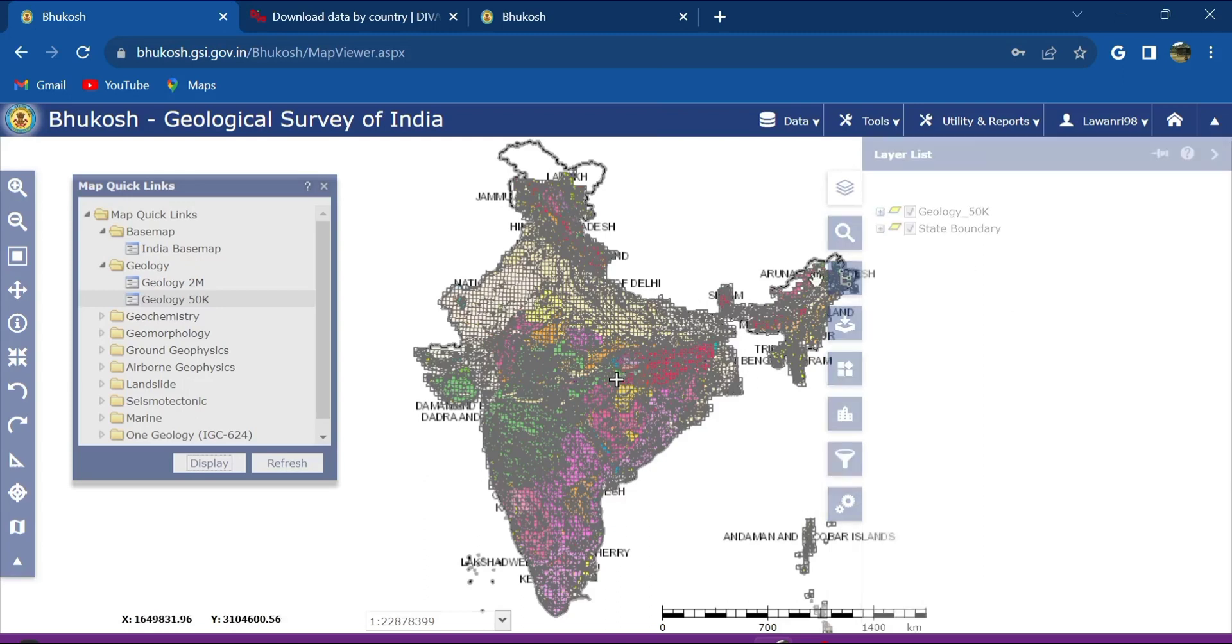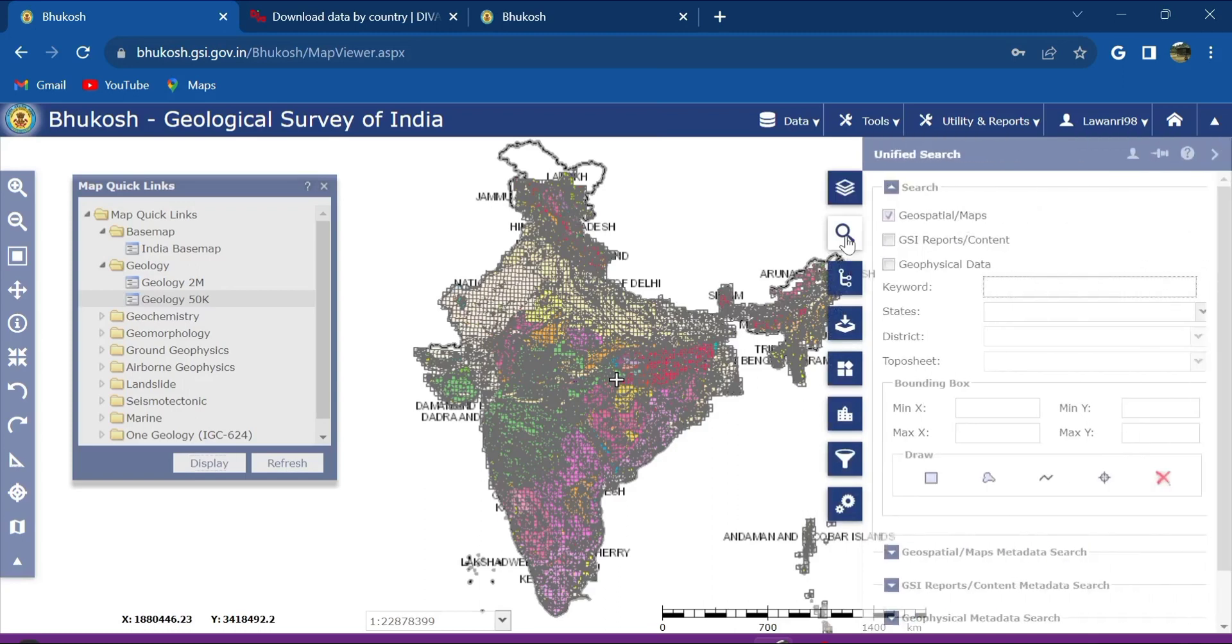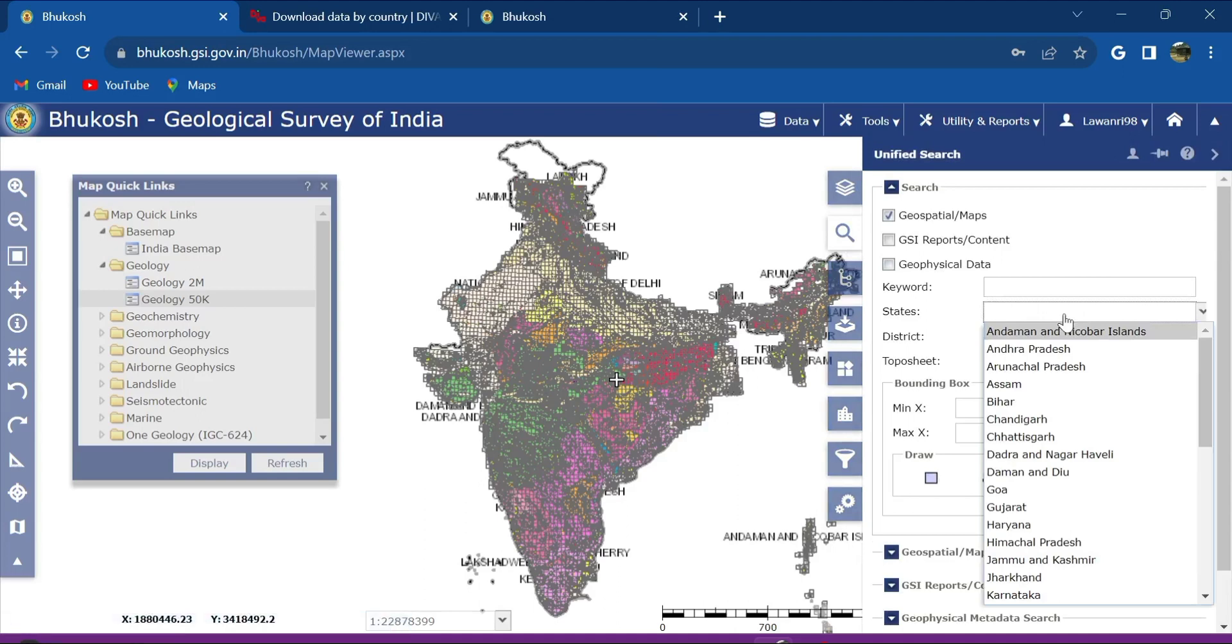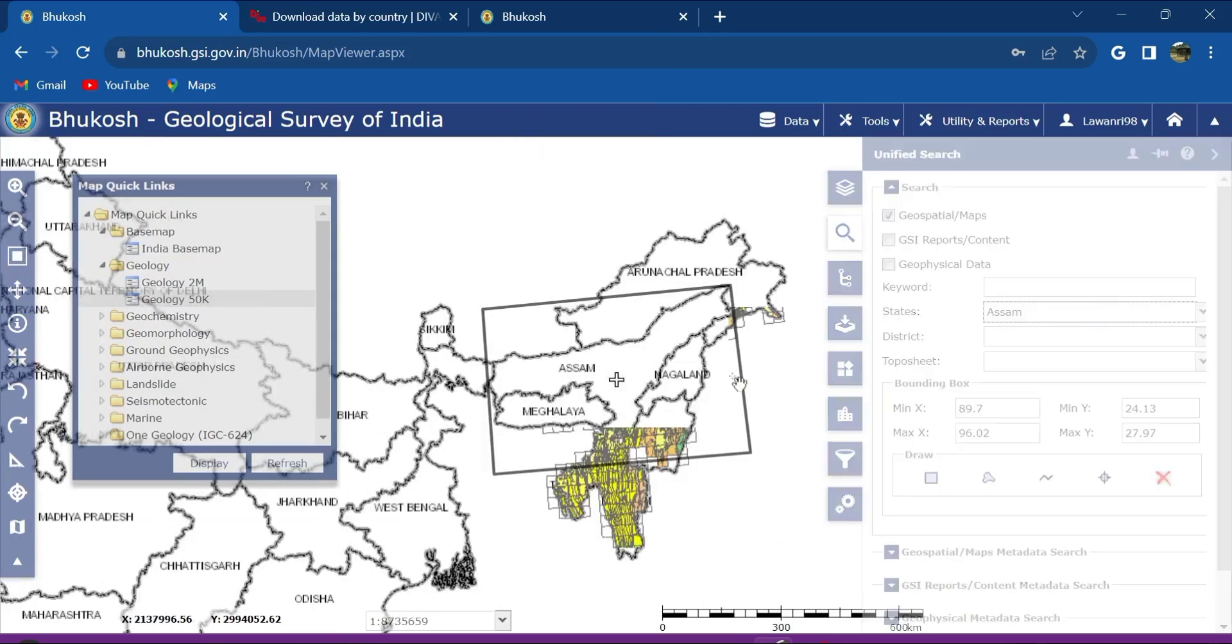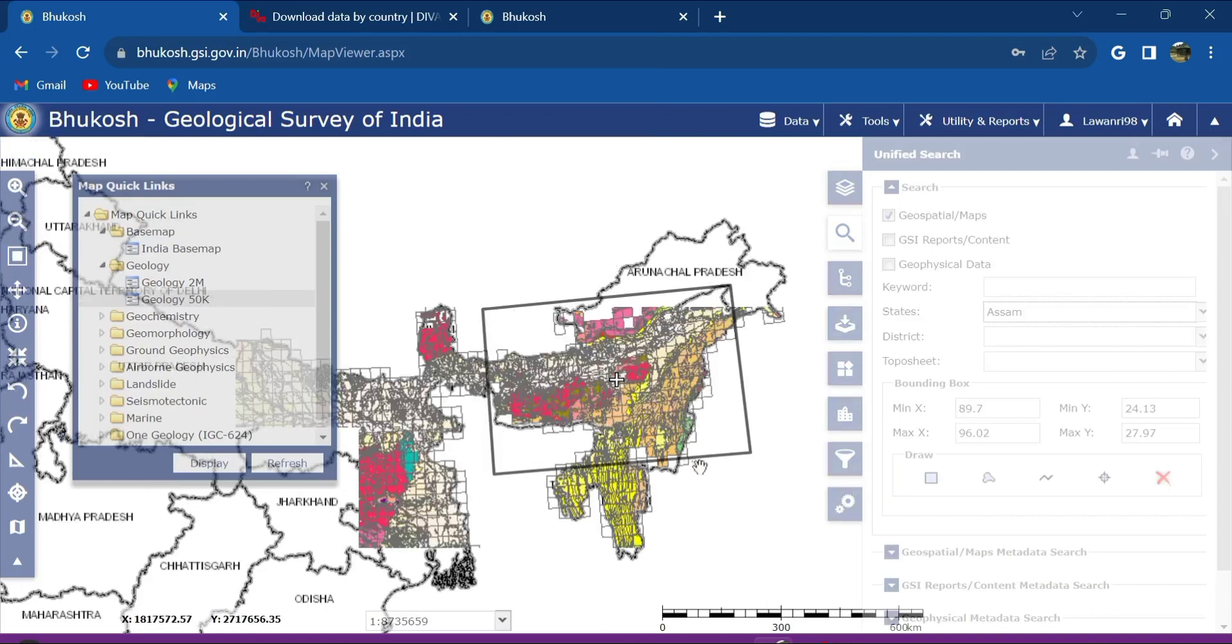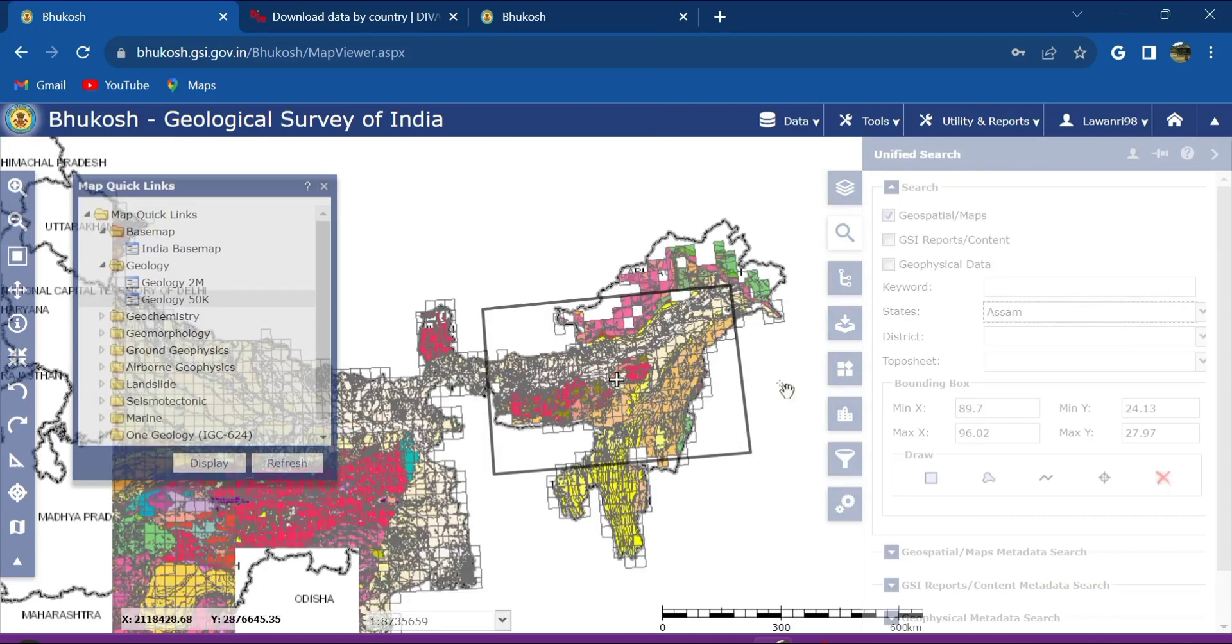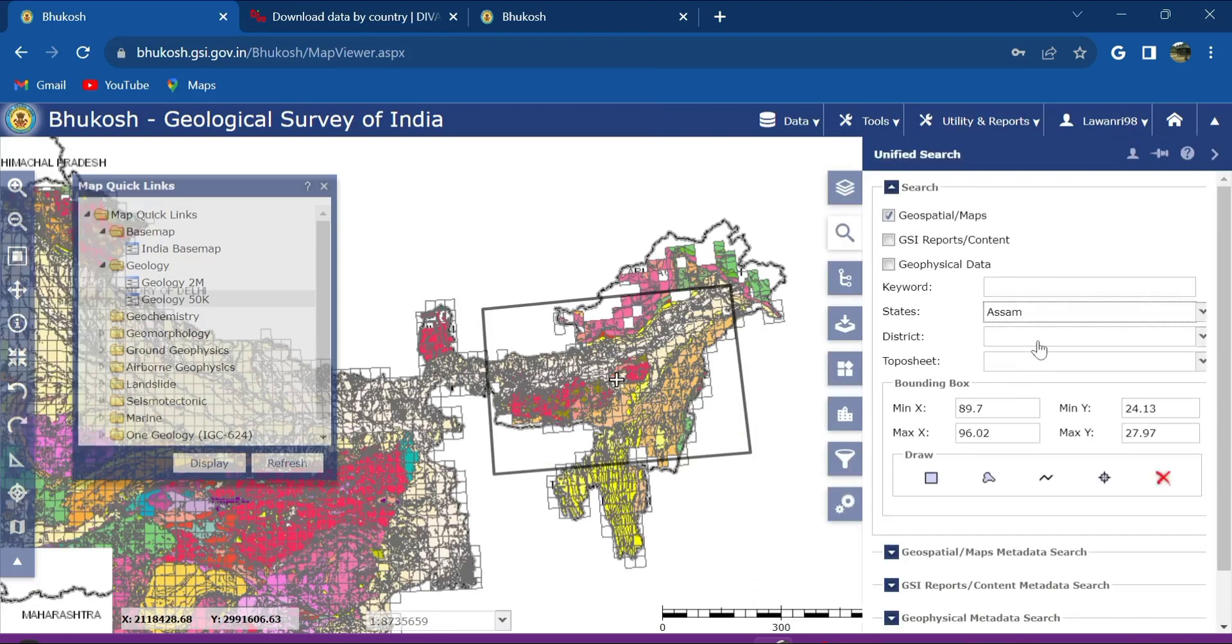Next we go to this unified search, then you type in the state or your area of interest. In my case I will just go to maybe Assam, and you can see this box here is displayed which indicates that this is the part of Assam.